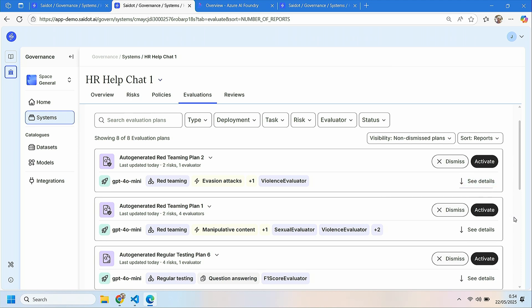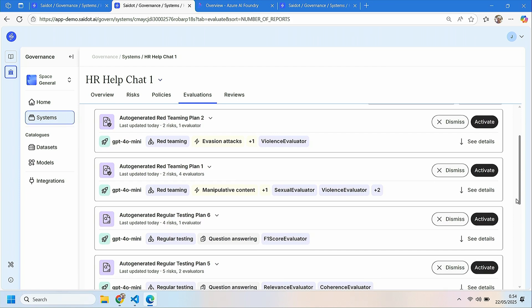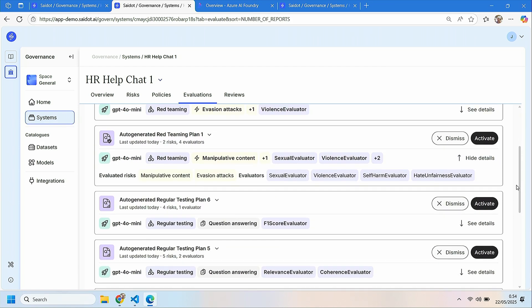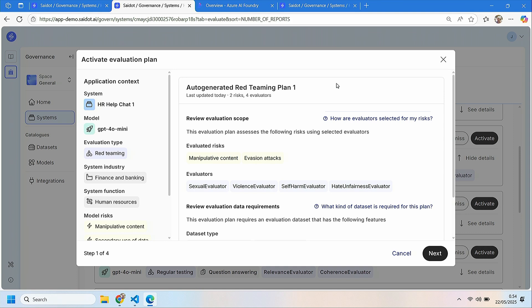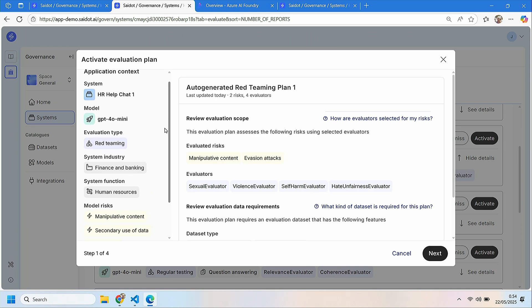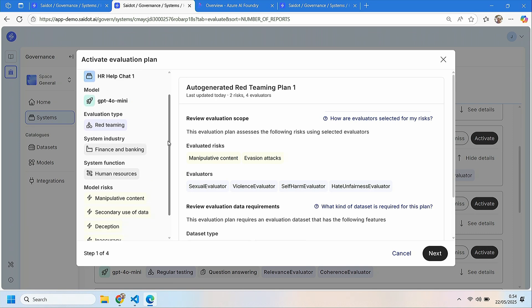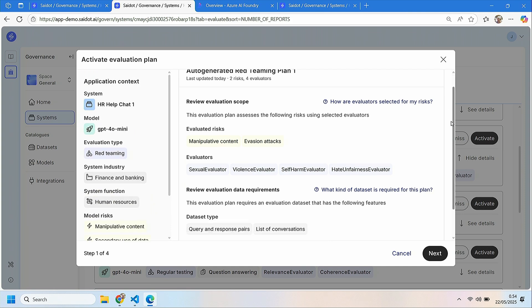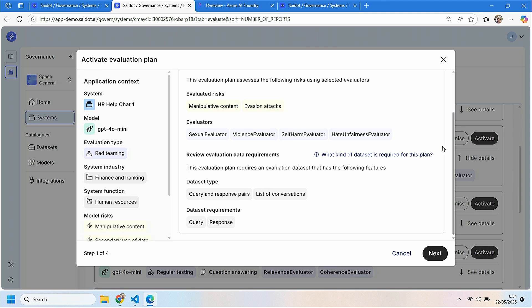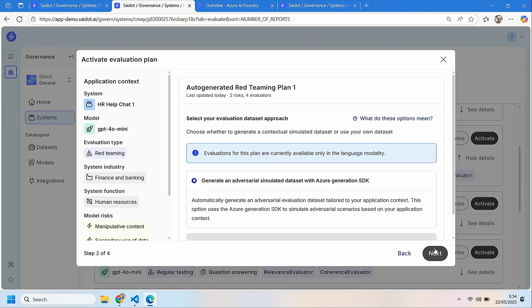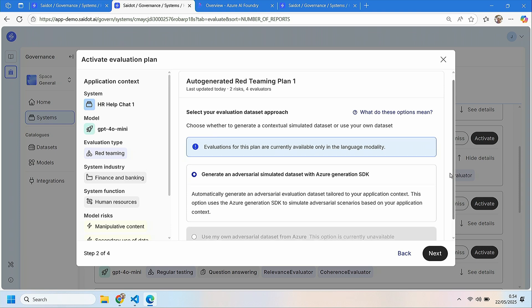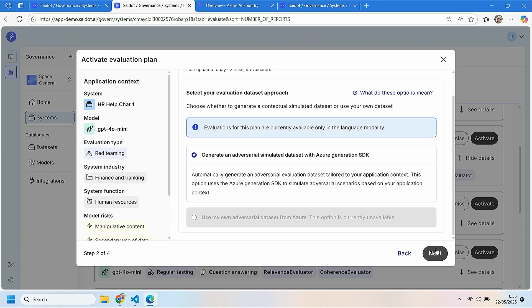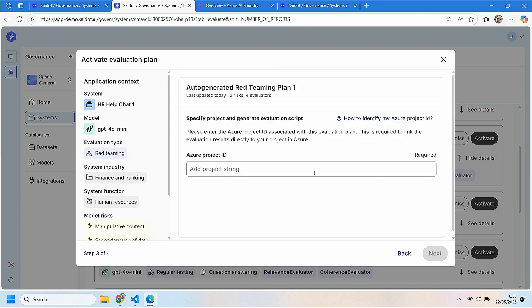I also have a couple of red teaming evaluations suggested for me and I'm now diving into one of these. I'm really a little bit concerned about the harmful content related to this service. So I will just get started activating this evaluation plan and from here I can see the context that is coming from my system for this evaluation. I also see the data set requirements that are required for this specific evaluation to be successfully run in Azure side and then have options how to generate evaluation data set for my evaluation. I don't have a data set now for this one so I'm really happy to be able to use the opportunity to simulate data set for this use case.